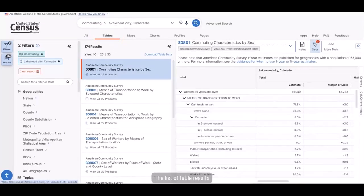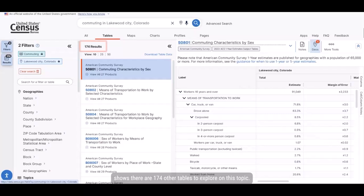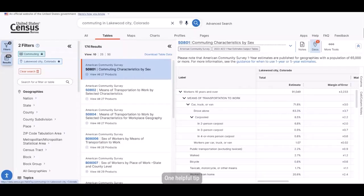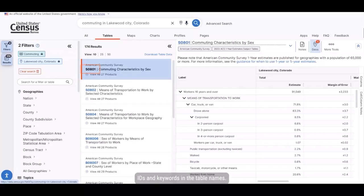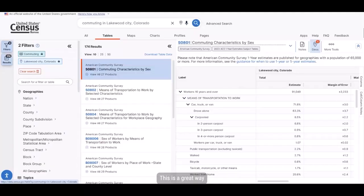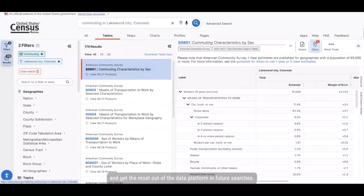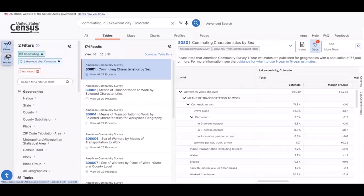The list of table results shows there are 174 other tables to explore on this topic. One helpful tip is to look closely at your results for table IDs and keywords in the table names. This is a great way to improve your use of the single search bar and get the most out of the data platform in future searches.